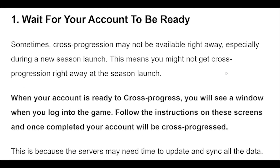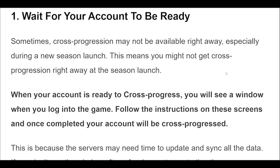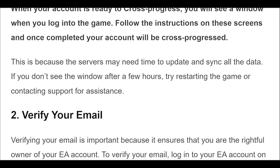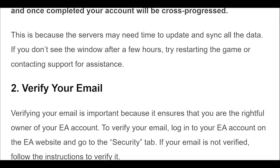1. Sometimes, cross-progression may not be available right away, especially during a new season launch. When your account is ready to cross-progress, you will see a window when you log into the game. Follow the instructions on these screens and once completed your account will be cross-progressed. This is because the servers may need time to update and sync all the data.